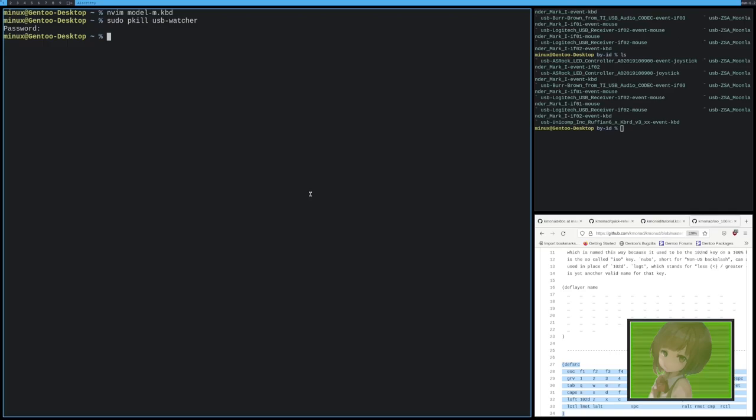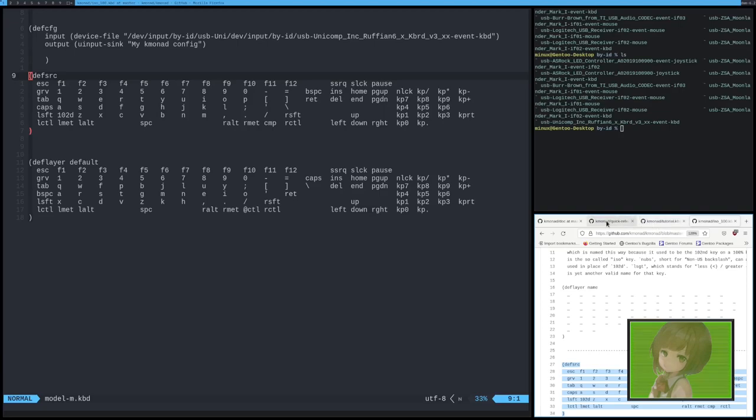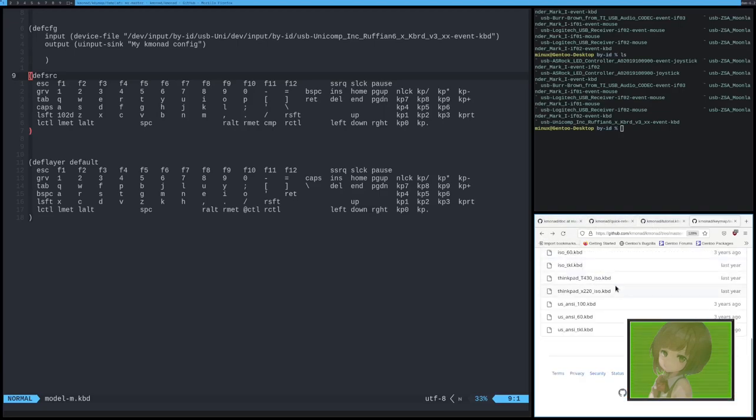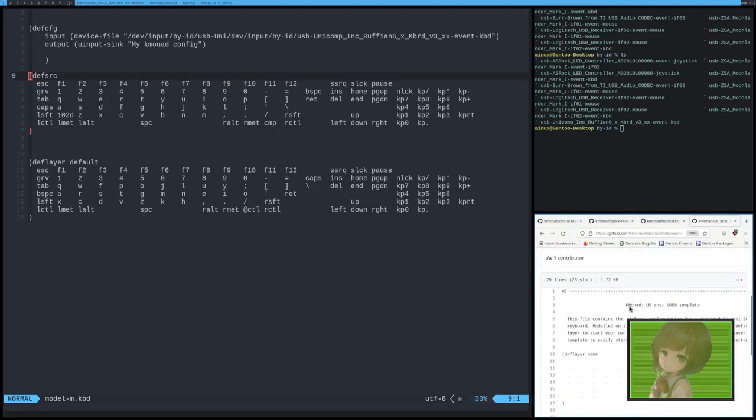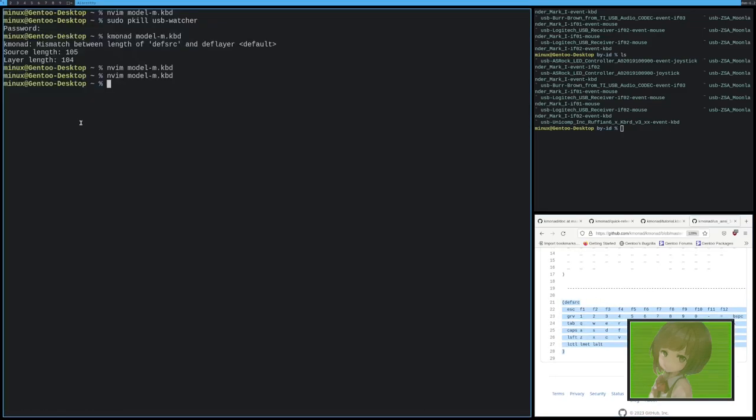However, if we run the command kmonad model-M kbd, oh, I screwed up. I don't want ISO, I want ANSI. That's what I want. There, now that should work.